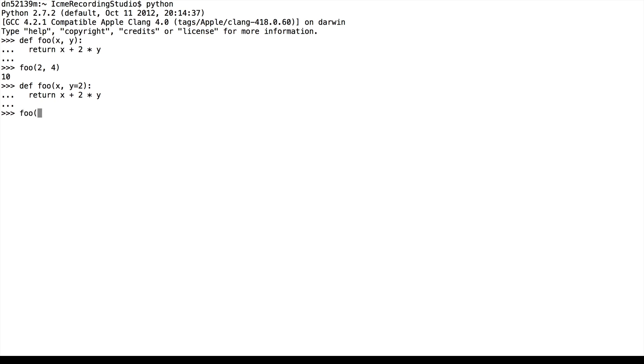Now if we call foo 2, we get 2 plus 2 times 2, which is 6. But we can still call foo 2, 4, which gives us 10 just as before.